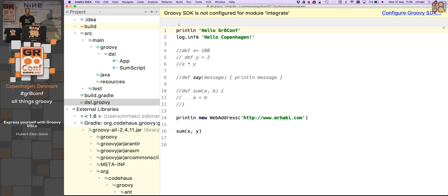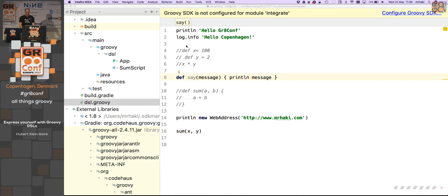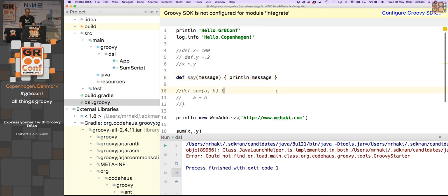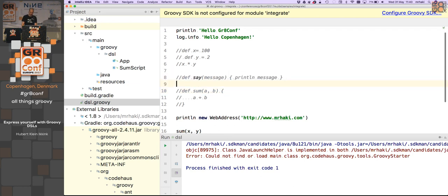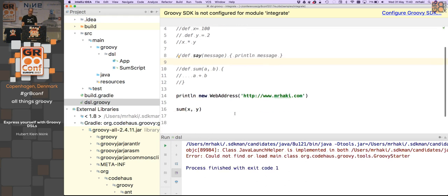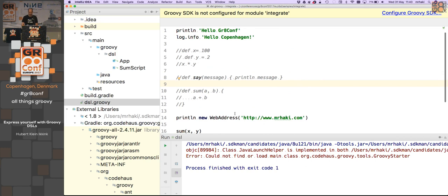Running the example: there's a println that works normally, a log injection from the AST customizer, and method definitions should be blocked and throw an error. The demo had a hiccup at the end but the concept was demonstrated. The code will be available on GitHub. GroovyShell with externalized scripts is a great way to implement a DSL in Groovy. Thank you for your attention and enjoy the rest of the conference.